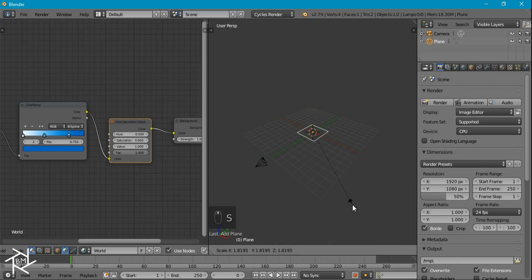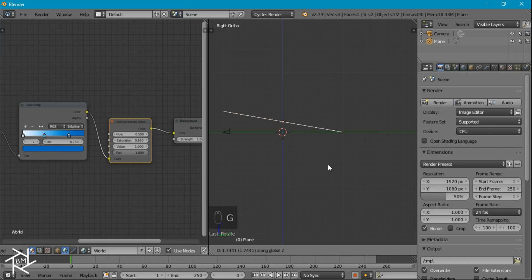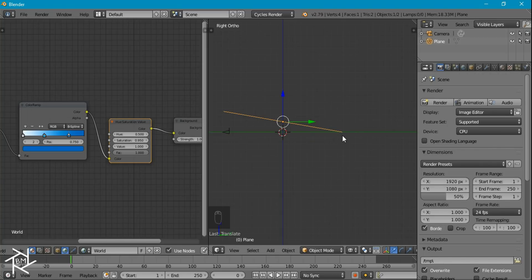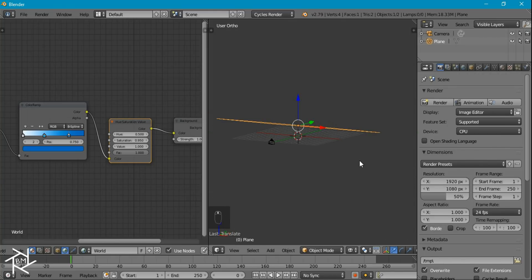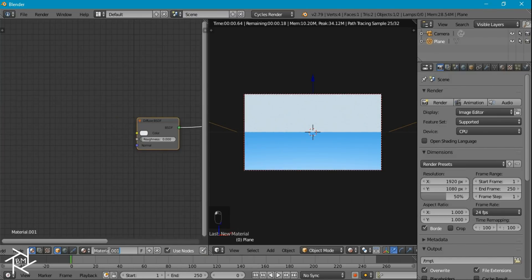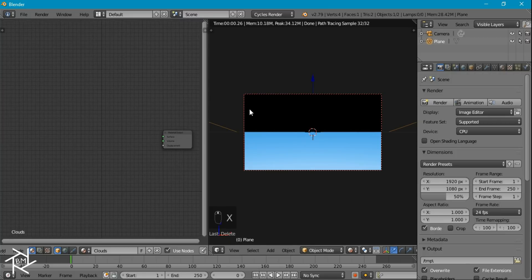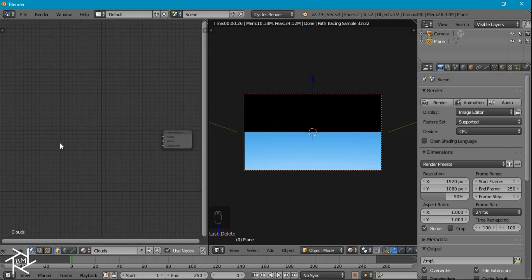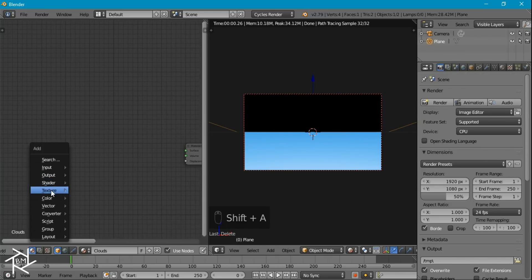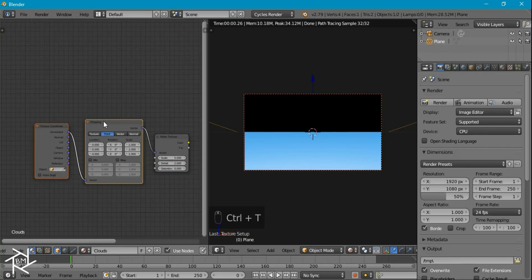I'll go to side view in orthographic mode, press R to rotate it by about 10 degrees, then move it along the Z-axis so the two bottom vertices are almost touching the ground plane. Back in camera view, I'll press Shift-Z for rendered mode and switch to object material settings. I'll give it a new material named Cloud and get rid of the diffuse shader. The base texture for these clouds is a simple noise texture, so let's add that in along with the texture coordinate node and mapping node.